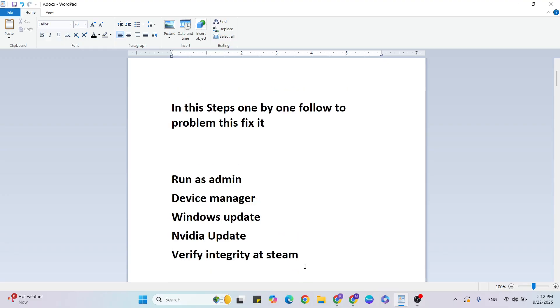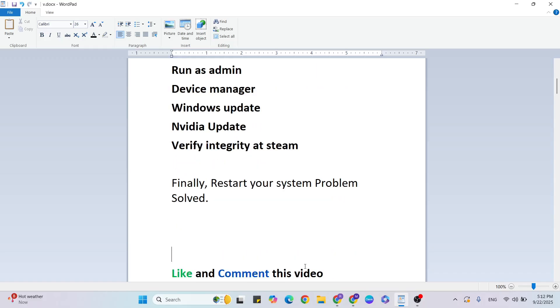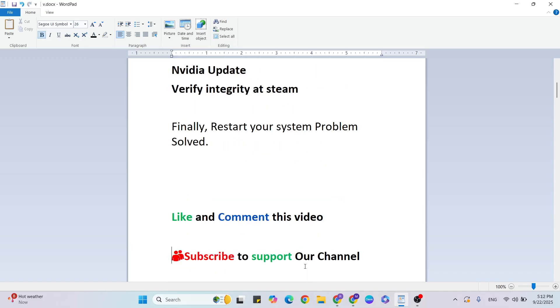Finally, restart your system and the problem should be fixed. Check if your low FPS and stuttering problem is resolved. If you have any doubts, please ask me anytime. Like and comment this video, subscribe to support our YouTube channel if you want more gaming and technical videos like this.